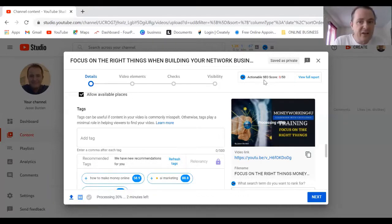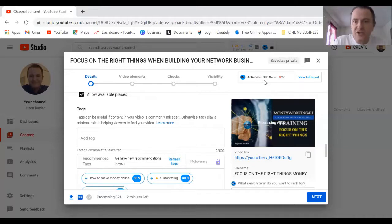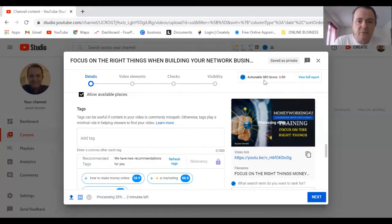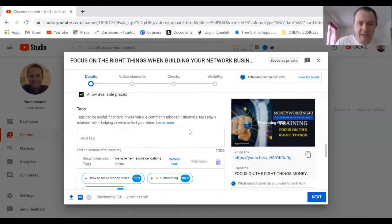The higher that score is, the more chance you've got of someone finding your film when they search relative keywords. But I will come back to that in a minute.